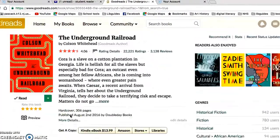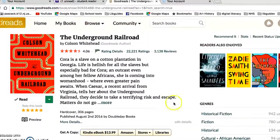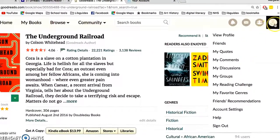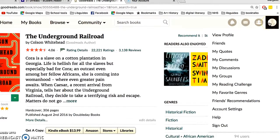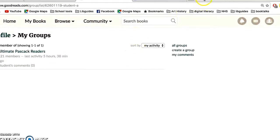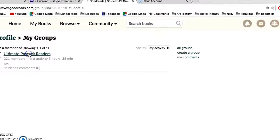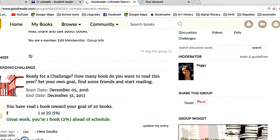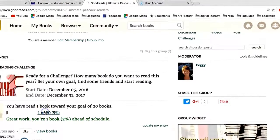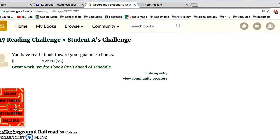The book should now be populated on your progression bar. The little box on the top navigation bar is your account. Go down to My Groups — be careful, 'My Reading Challenge' is the Goodreads reading challenge, not the PASCAC challenge. Go to My Groups, then Ultimate PASCAC Readers, and you will see that one of 20 books has been read. Click on that and you'll see it's the Colson Whitehead Underground Railroad book.